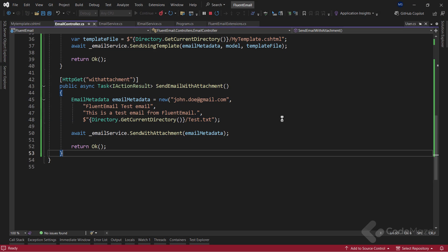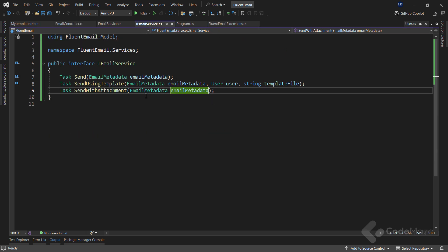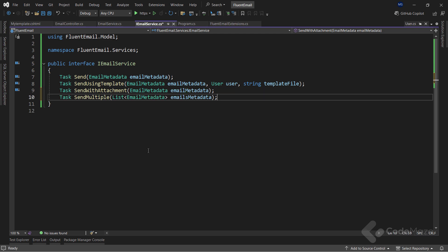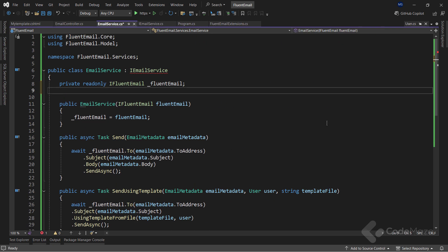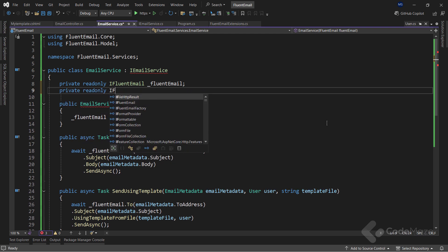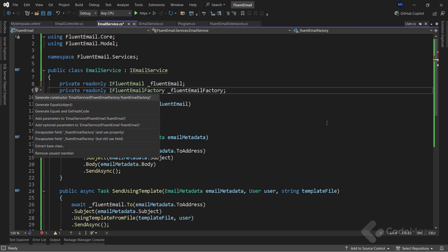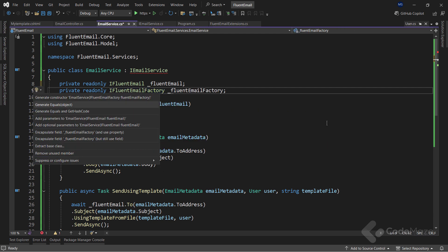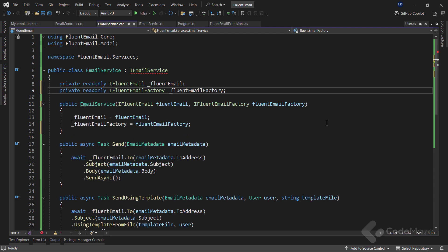Finally, I will show you how to send multiple emails with a single request. To do that, let's again modify the interface first. This time, I use the list of email metadata as a parameter. Next, in the services class, I have to inject a new email factory service. Let's name the field FluentEmailFactory. And let's add it inside the constructor.